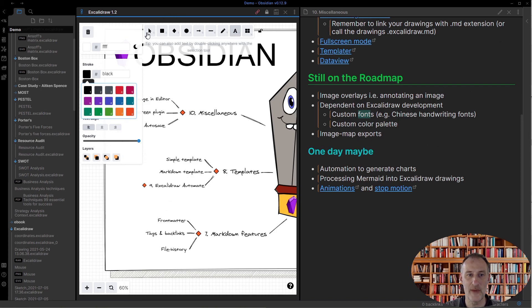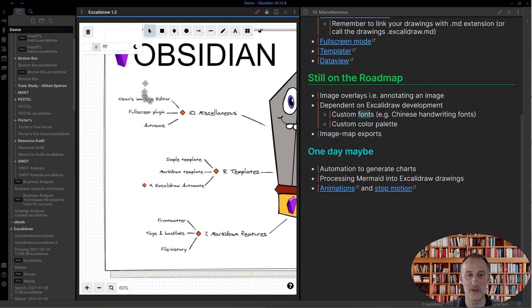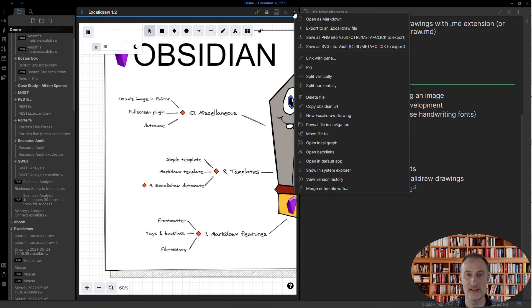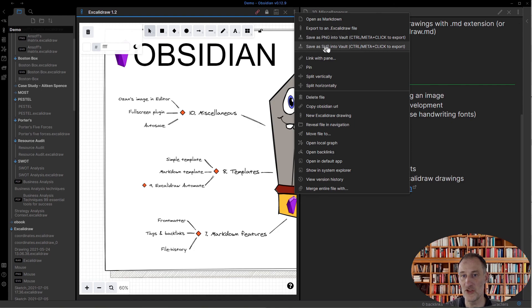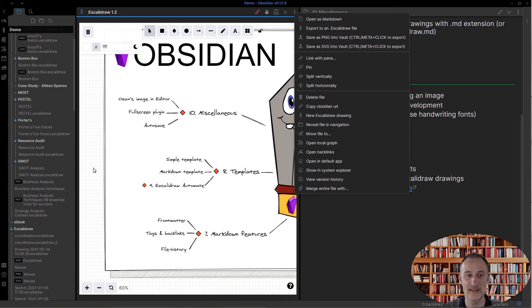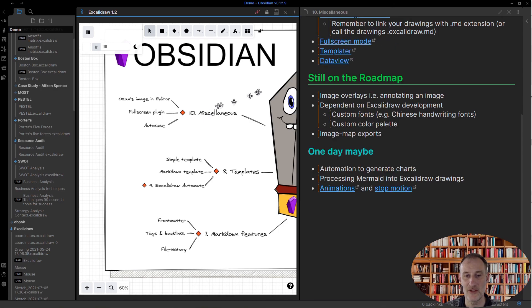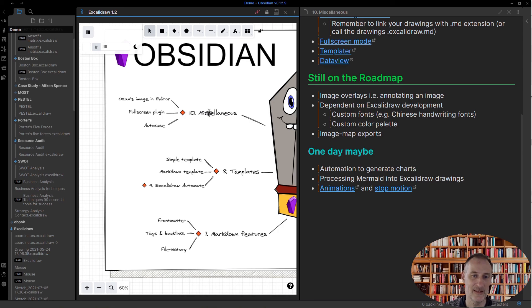I.e., if I export this as an SVG or PNG document, then this document should actually be exported with the links. Imagine a drawing with some web links, and then it would be a nice image map solution.